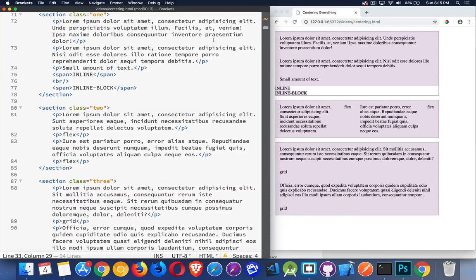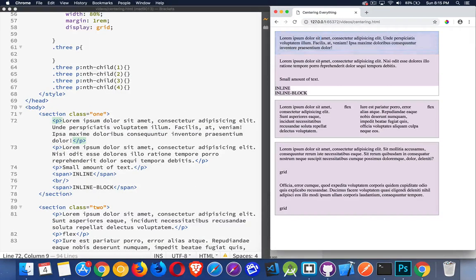I've got three sections — the three purple areas. The first one has three paragraphs: two paragraphs with a large amount of text and one with a small amount of text — by small I mean it doesn't fill the entire line. Then I have two spans, one set to display inline which is the default, and one set to inline block.